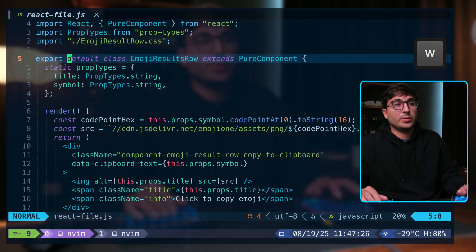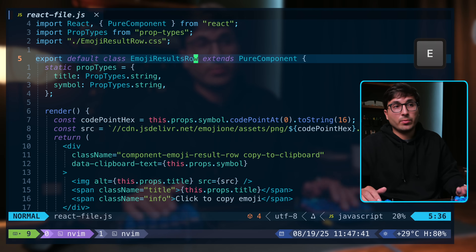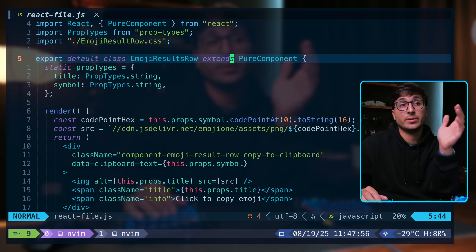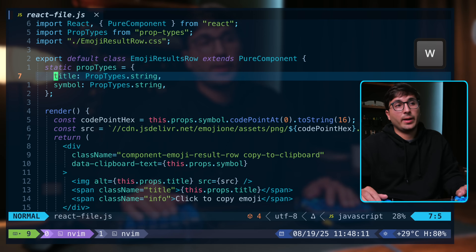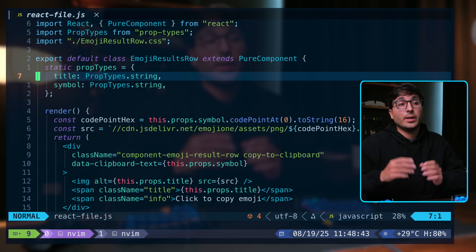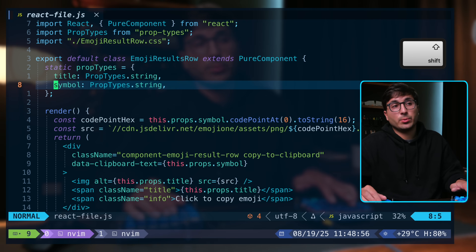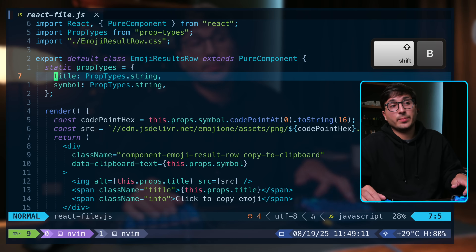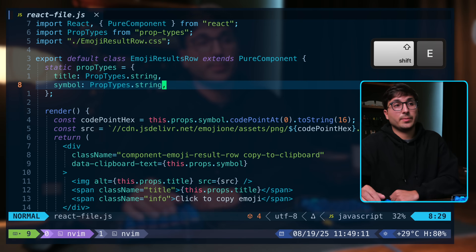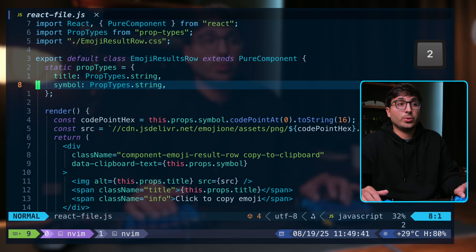You can use W to go to the start of the next word, B to go backwards to the start of words, and E to go forwards to the end of words. Words are sequences of letters, digits, and underscores — symbols and spaces divide words. If you want to navigate through words but also include symbols, use shift W, shift B, and shift E. You can also add numbers to these motions — for example, 2 shift W to move through two words including symbols.